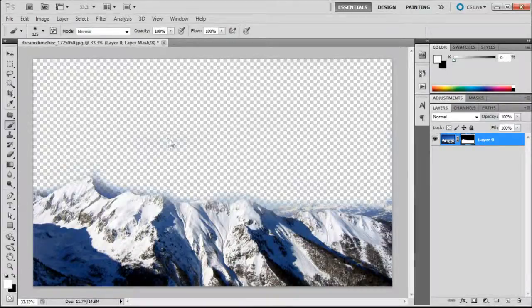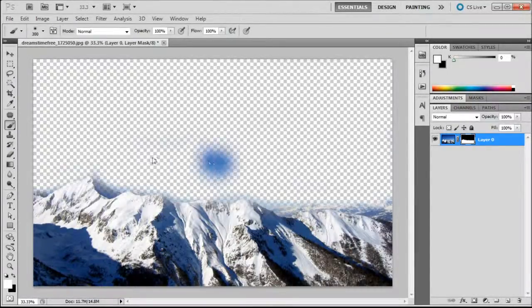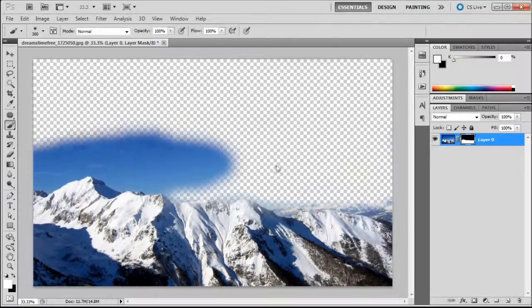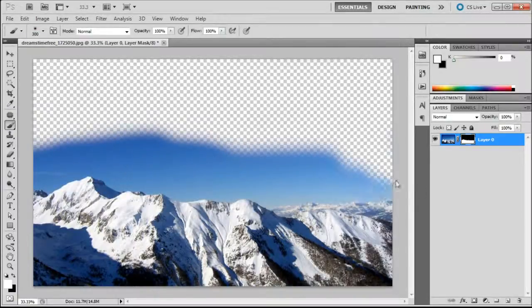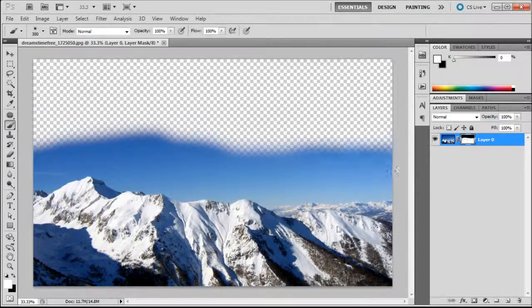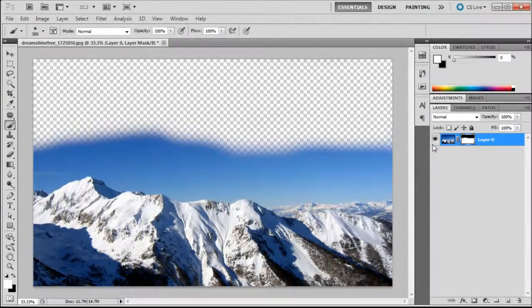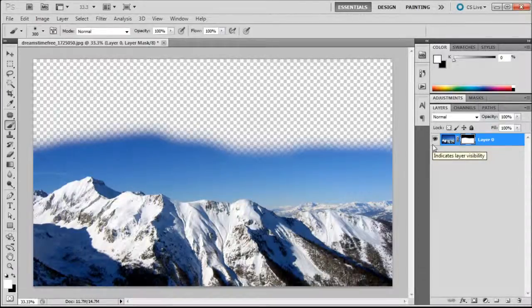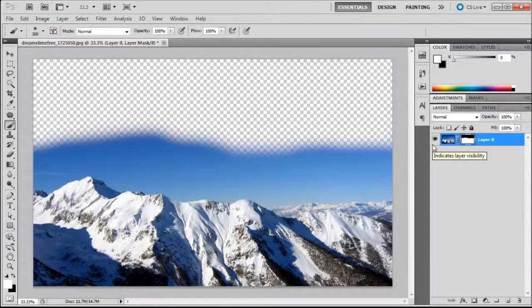But here the photo is still there. If we hit X in order to switch to white as our foreground color, we can basically paint back in anything that we want just by brushing in with white. So you can easily hide and subtract things without destructively editing them.